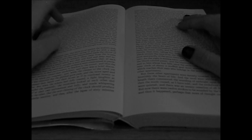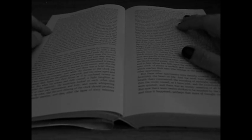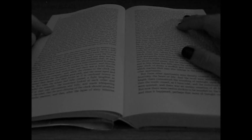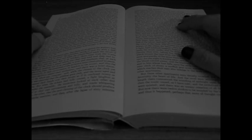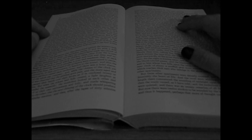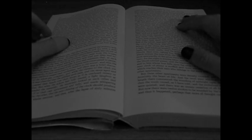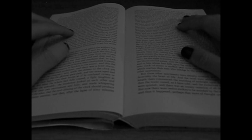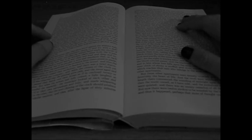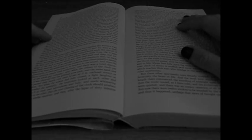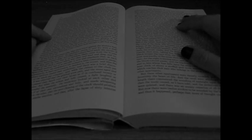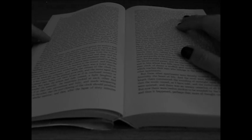The seventh apartment was closely shrouded in black velvet tapestries that hung all over the ceiling and down the walls, falling in heavy folds upon a carpet of the same material and hue. But in this chamber only, the color of the windows failed to correspond with the decorations. The panes here were scarlet, a deep blood color.